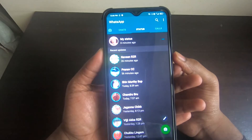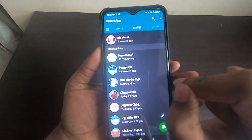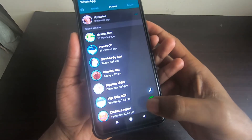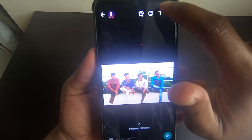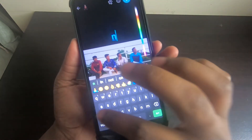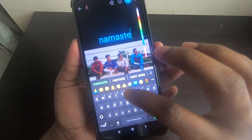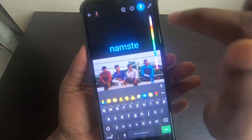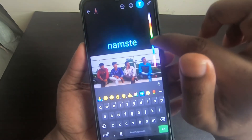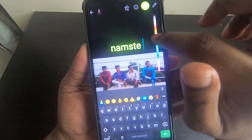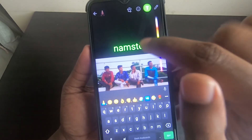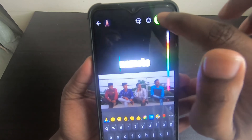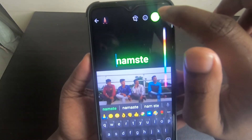Now the third trick: how to change text fonts in WhatsApp status. Choose a photo to send as your status, select the text option, and type something — for example, 'Namaste'. You can change the text color using the color bar, but most people don't know how to change the text font style. Just tap on the text button and you can see the font changing — choose whichever style you like.